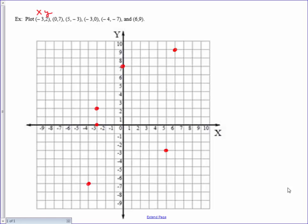Notice that for all these ordered pairs, they are what we call directional. In other words, if you have an x-coordinate that is negative, that indicates that you move to the left. If you have an x-coordinate that is positive, that indicates that you move to the right. Likewise, for the y-coordinates, if the y-coordinate is positive, that indicates that you move up. If the y-coordinate is negative, that indicates that you move down.